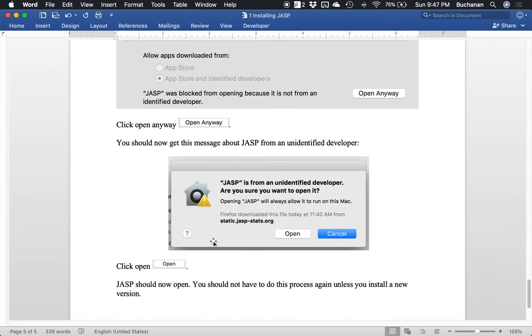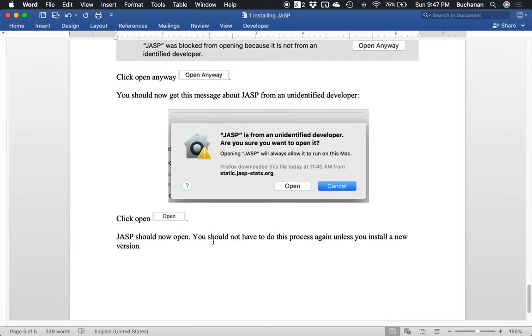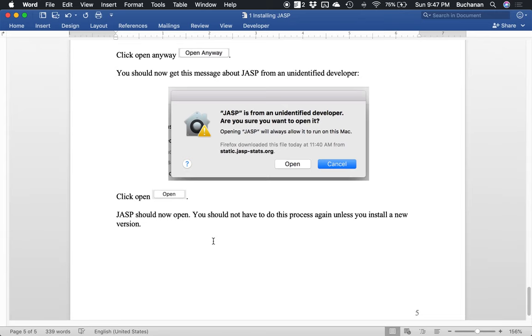You'll get another little message like, are you sure? And we say yes, because I have to do my homework, right? Click open one more time and JASP should now open. You won't have to do that again unless you install a new version of JASP. Okay. This is the reason why you want to actually install JASP and not open it from the DMG each time. Okay. So be sure you drag it into applications, then go through this process and then you won't have to do it again, just the one time. Okay.